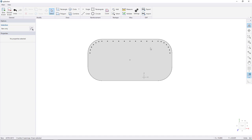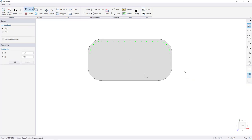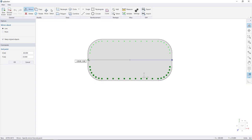Select the bars using the select tool, right-click, and choose Mirror. Snap to the middle of one side and click, then snap to the middle of the other side and click to mirror the bars to the other side of the shape.